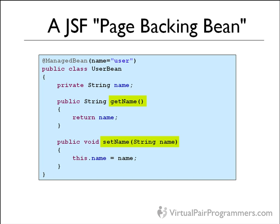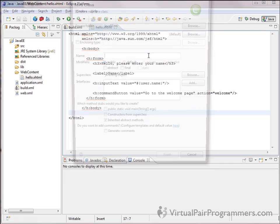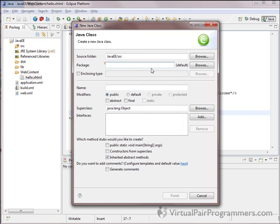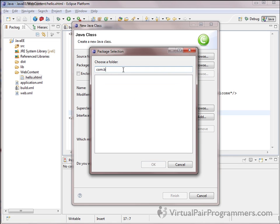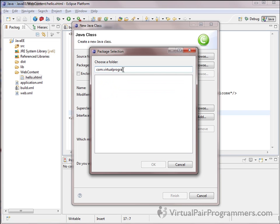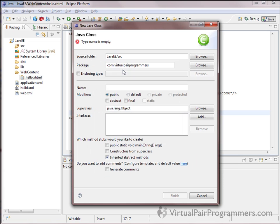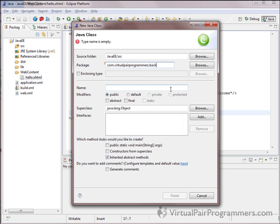Going back to our JSF code: I'm asking JSF to store the value entered by the user into the page backing bean called 'user' - that's how it finds the object. The label 'user' corresponds with the name specified in the annotation. The property referenced here, 'name', corresponds with the getName and setName method pair. The page backing bean is one of the most important aspects of JSF, and it's how data is transferred from Java into the components.